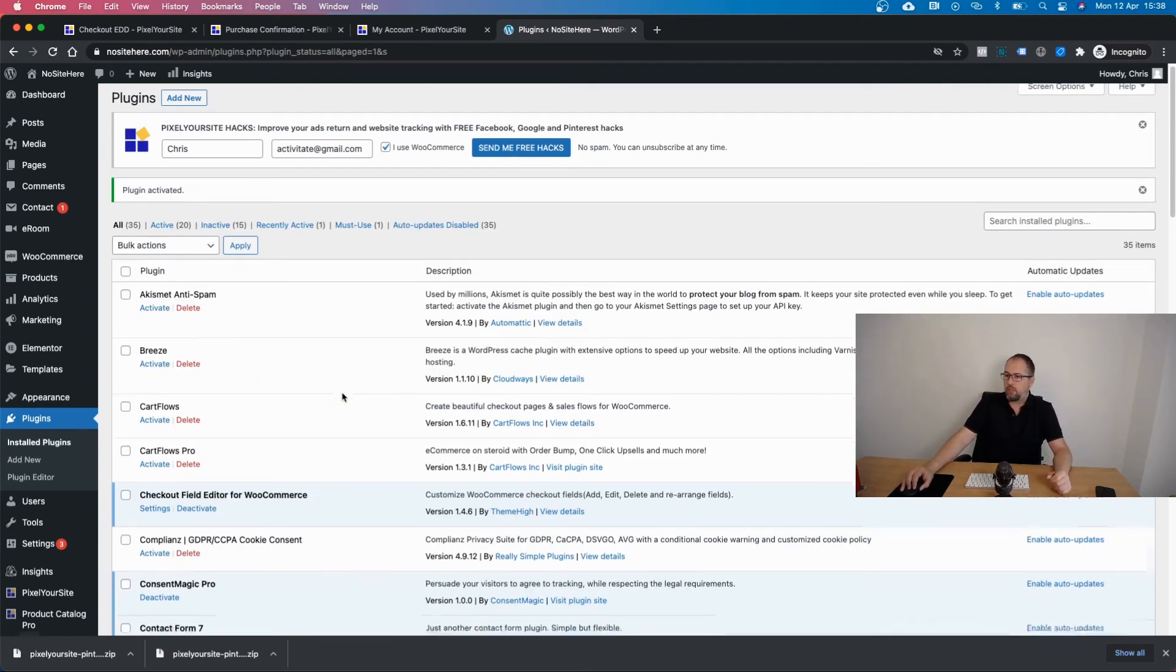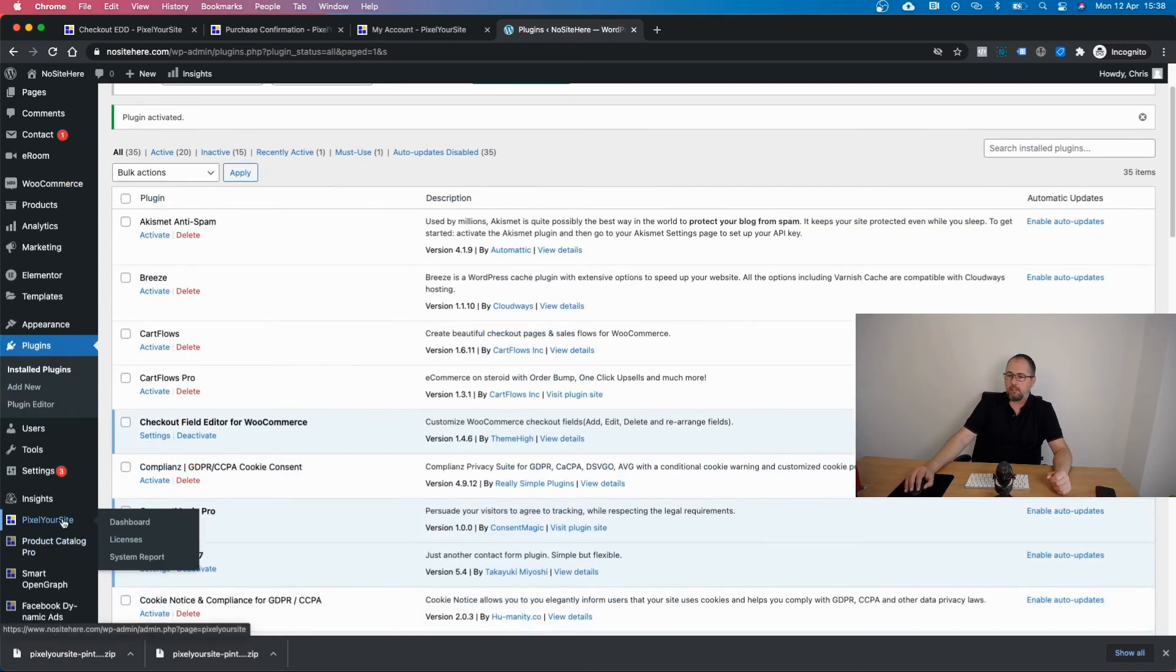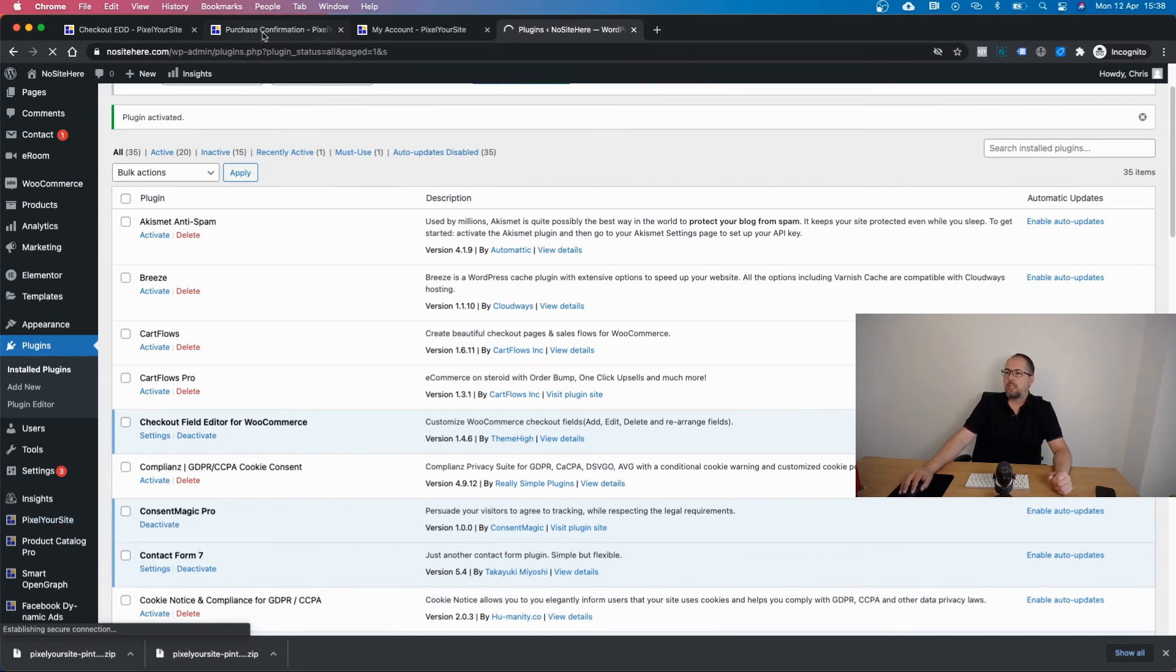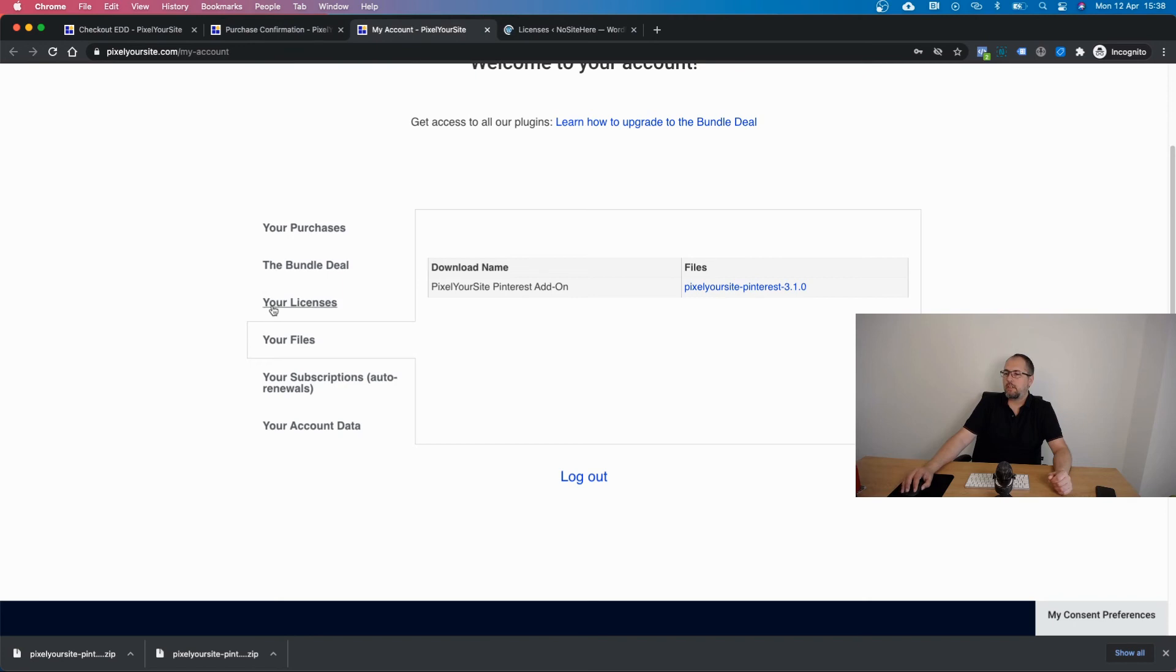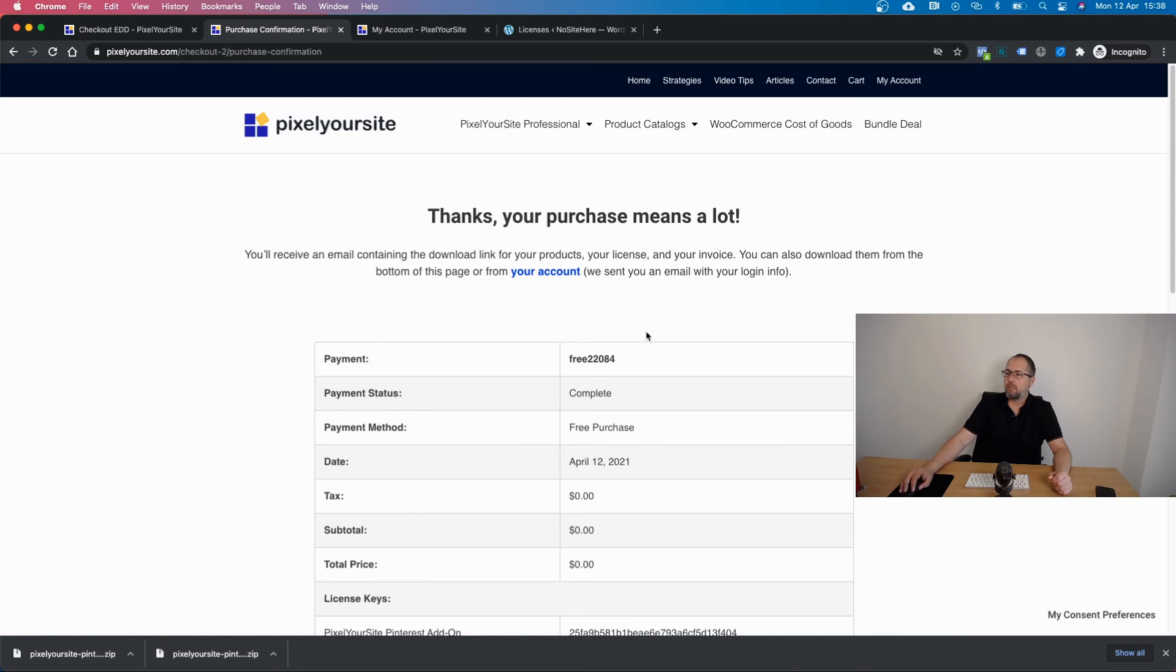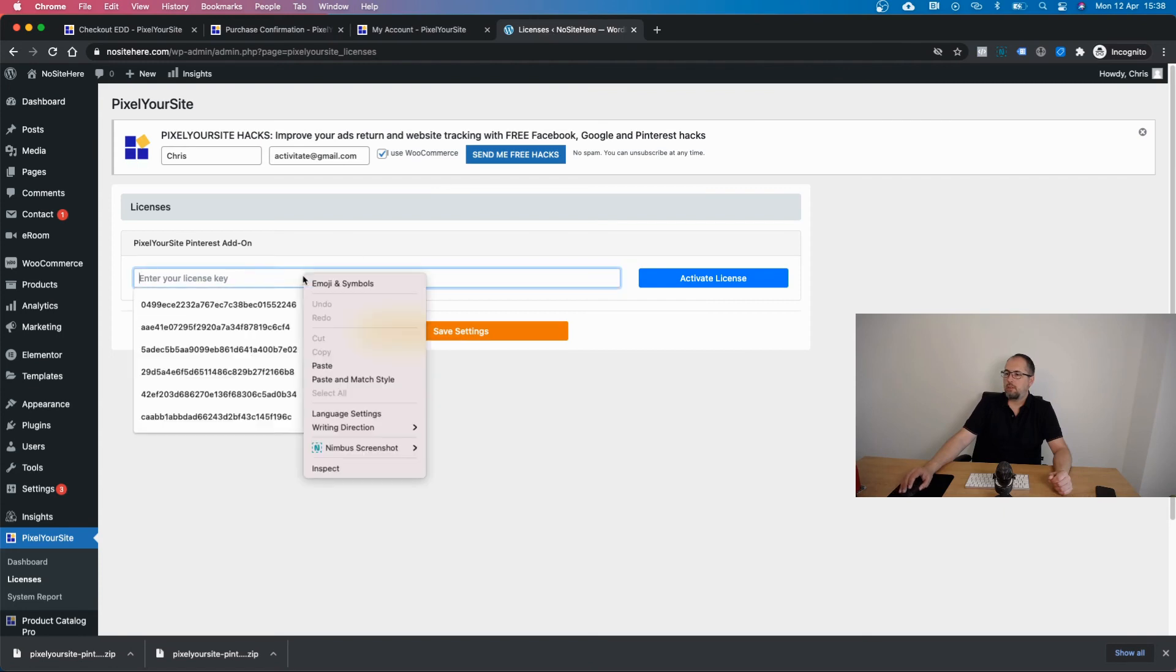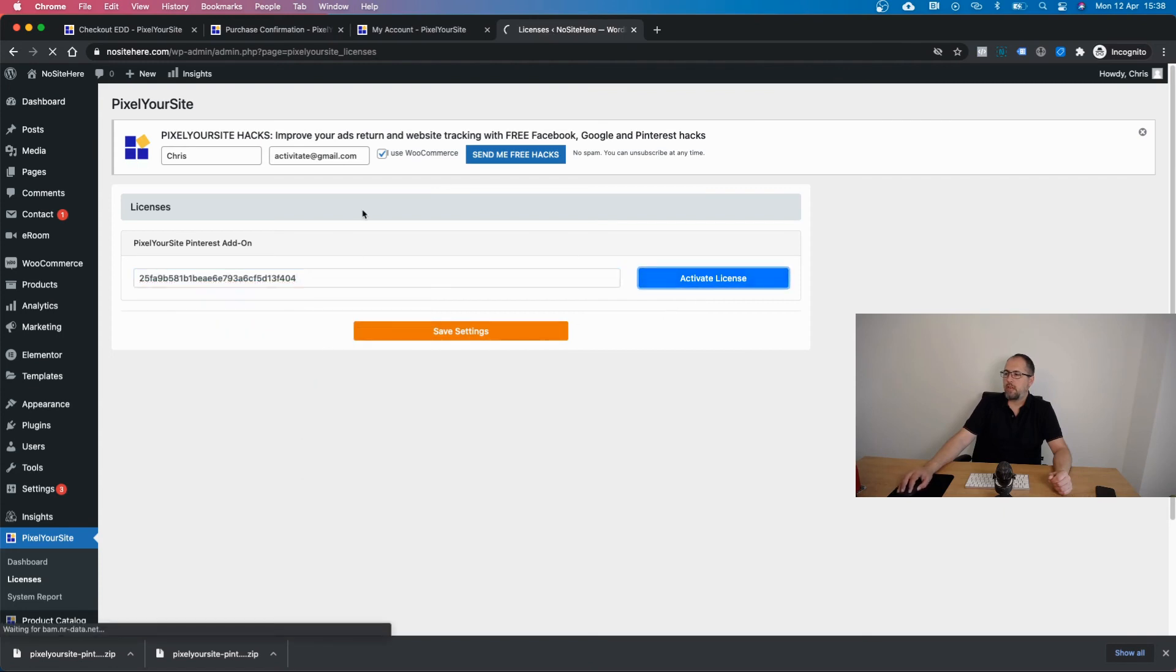Okay now there is one more thing you have to do - you need to activate the license. So go here, click on licenses, go back to your account on our website and copy the license. Or you can get it from the confirmation page from this place right here, you can see it. Okay, paste and click activate license.